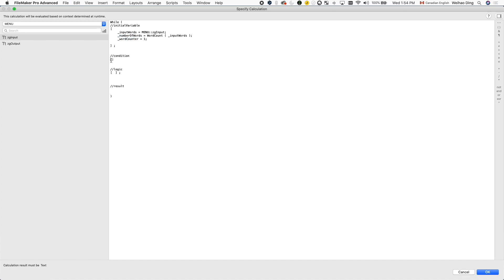So the next section is condition. We already talked about it's going to be one loop per word. So it's pretty straightforward to figure out the condition here. It's just going to be the word count should be smaller and equal than the total number of words. So now heading into the logic, this is what we're going to do within each loop.